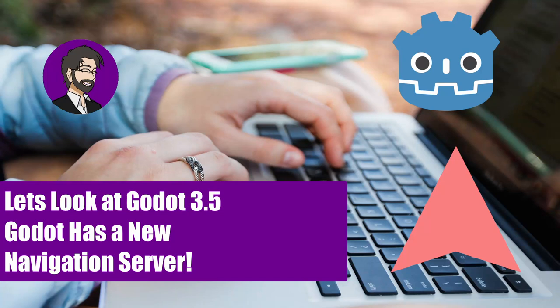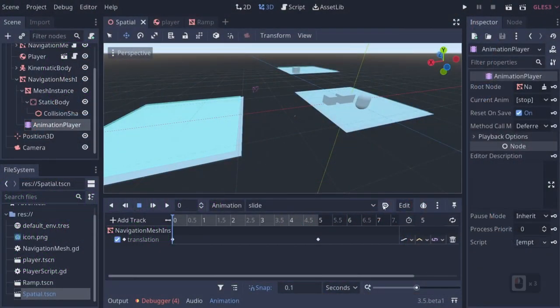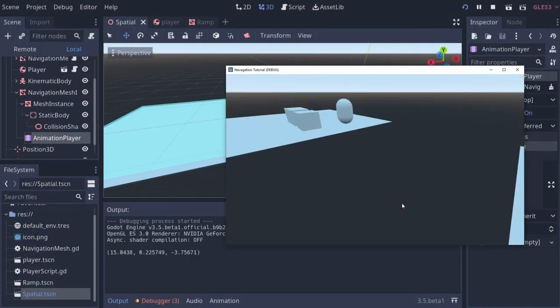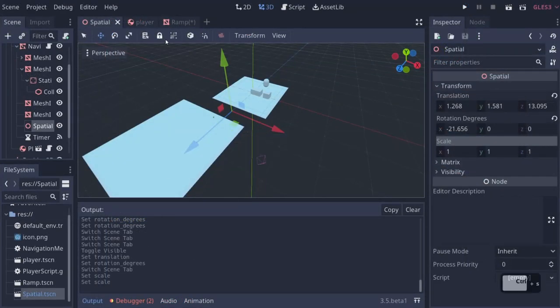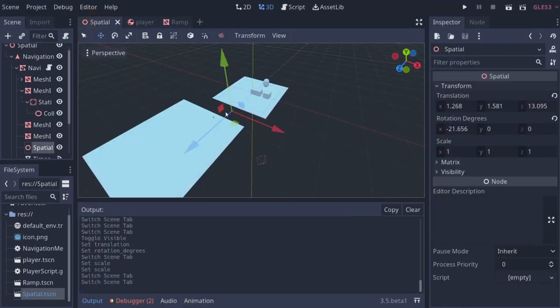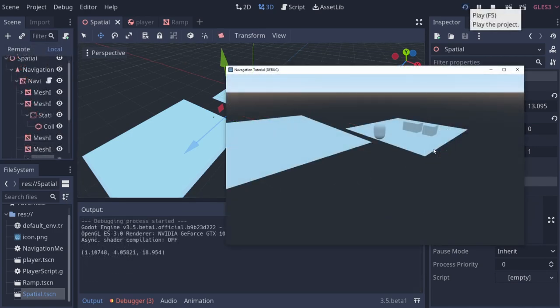Hey guys, this is Mitch with FinePointCGI, and today we're going to talk about the new navigation server inside of Godot 3.5. This is very similar to the navigation mesh in 4.0, but I will also make a follow-up video on that eventually. We're going to be looking at 3.5 since that's coming out a little bit sooner. Some major changes include the ability to have multiple mesh instances, navigation obstacles so you can actually avoid collision with objects, and the ability to bake multiple navigation meshes at runtime.